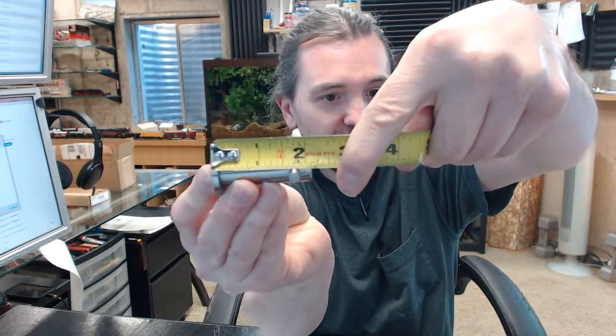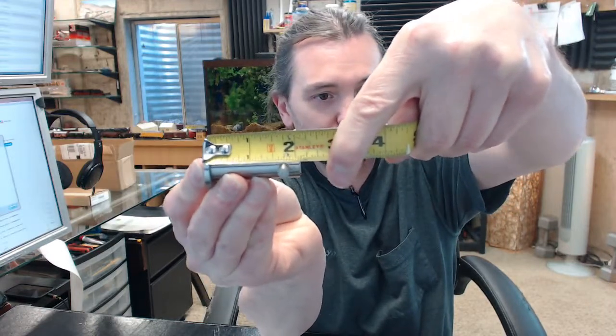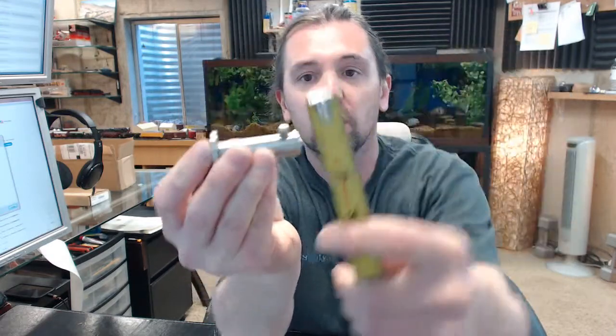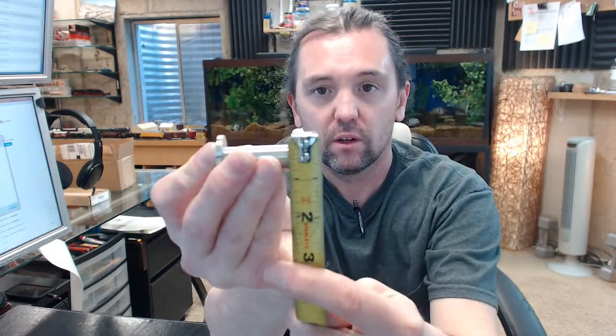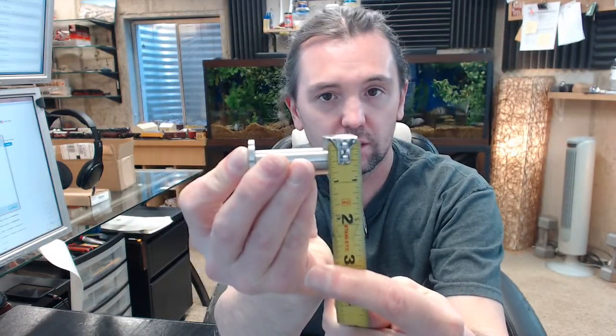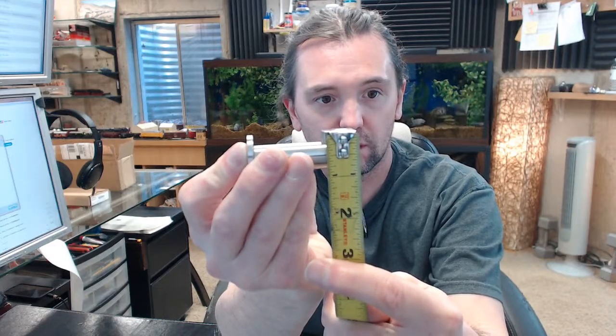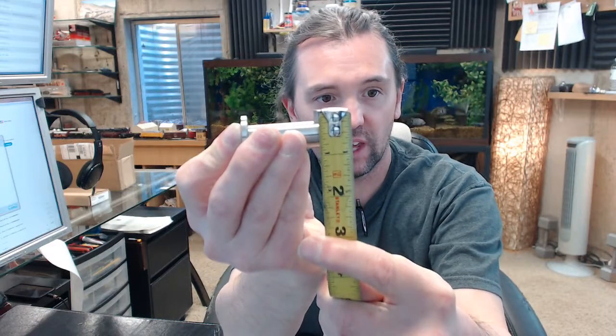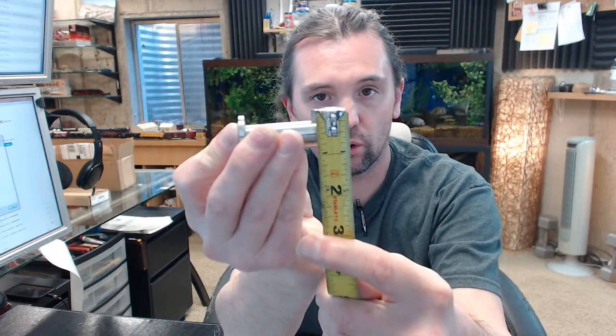2 1/8 will be hopefully an accurate projection dimension from the face of the door, wall, whatever you are installing it on to the end of the tip. 2 1/8. You can see the overall height of the end there is a quarter inch.